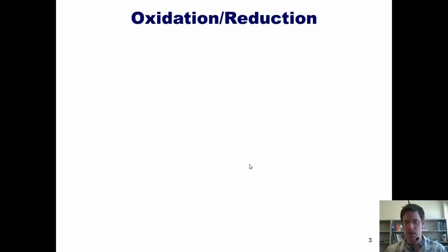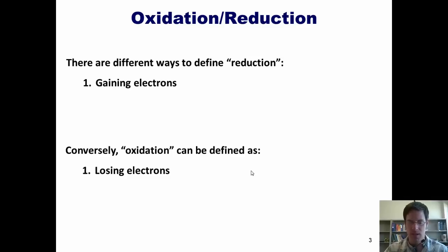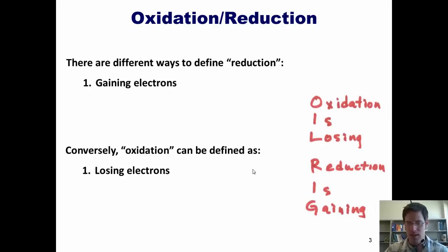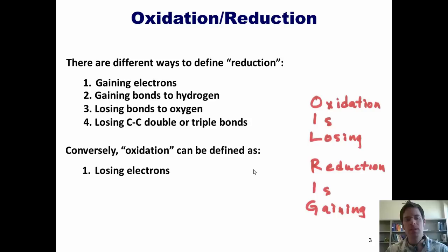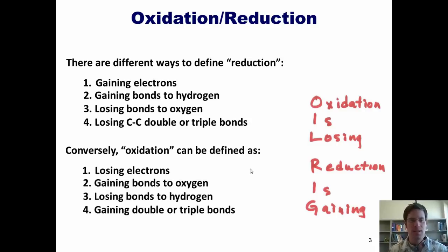To remind you of something we covered in our last presentation: reductions are reactions in which something gains electrons, and oxidations are reactions in which something loses electrons. Reductions and oxidations are always partnered together—whenever something gets reduced, something else has to be oxidized in concert. Our two mnemonics for remembering this are Leo the lion says GRR, and OIL RIG. Gaining bonds to hydrogen or losing bonds to oxygen, or losing carbon-carbon double or triple bonds, is generally a reduction process. Gaining bonds to oxygen, losing bonds to hydrogen, and gaining double or triple bonds is generally an oxidation process.